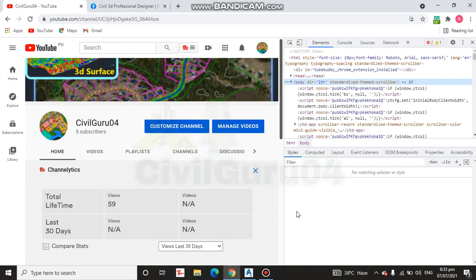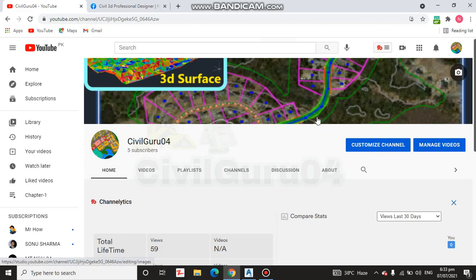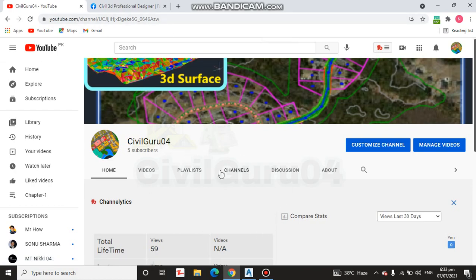Hi guys, in this video I will draw a staircase in AutoCAD. This is actually a request from Hamza Khan, who is my Facebook page member. If you have any question about AutoCAD, especially AutoCAD Sable 3D, you can ask me in the comment box and I will make an explanation video for you. Let's start our video.